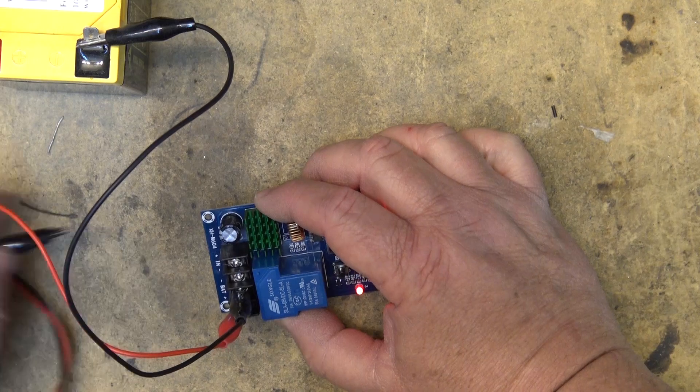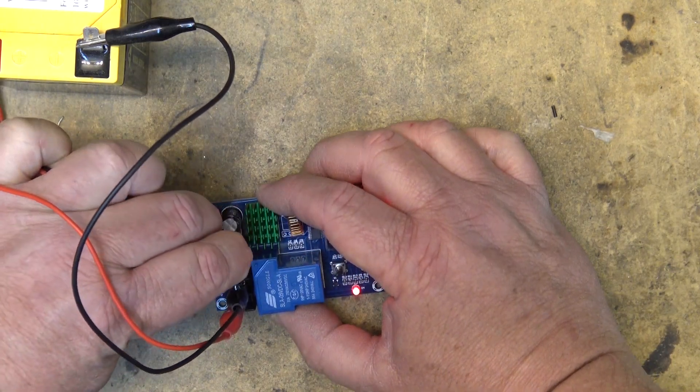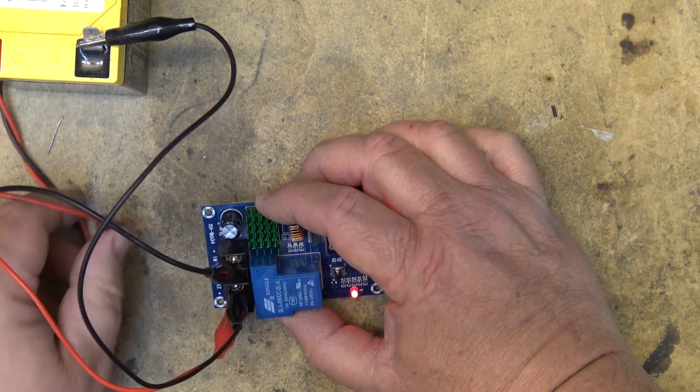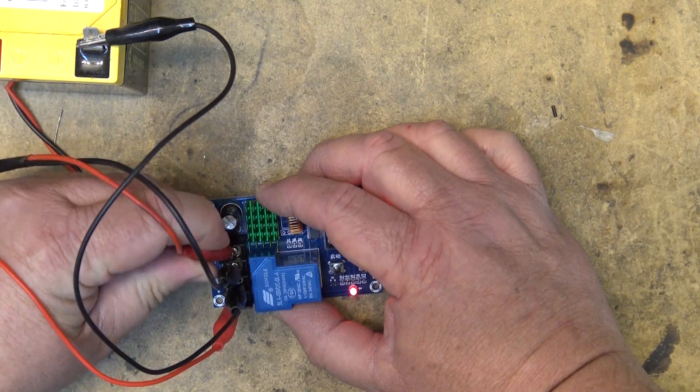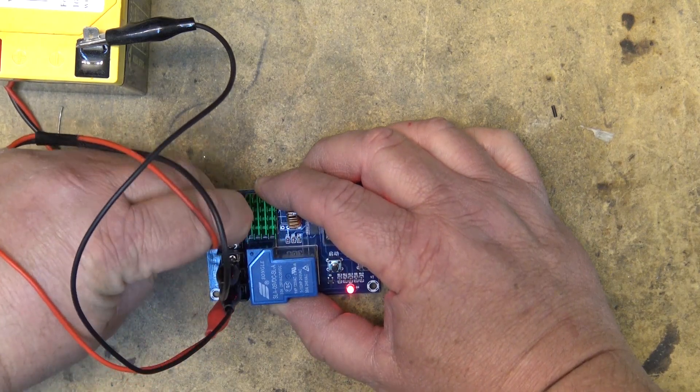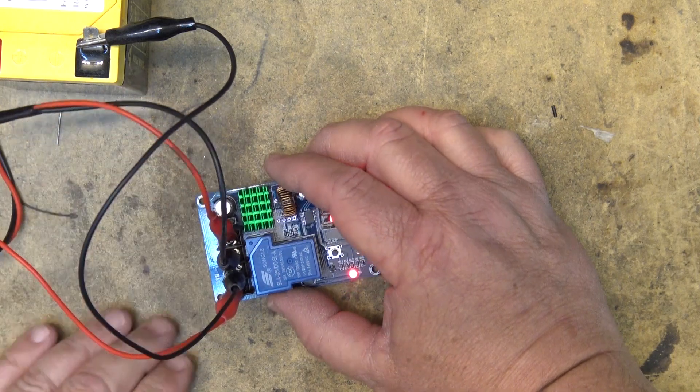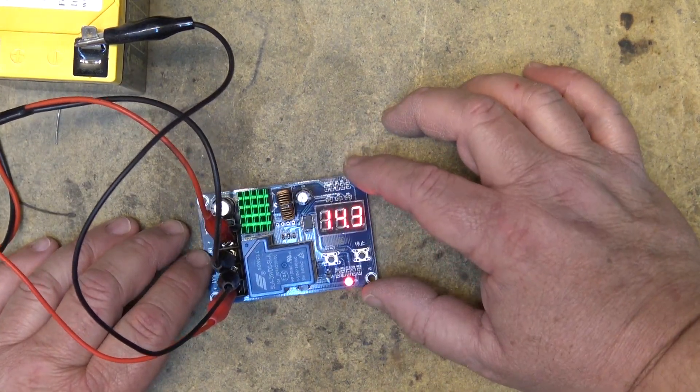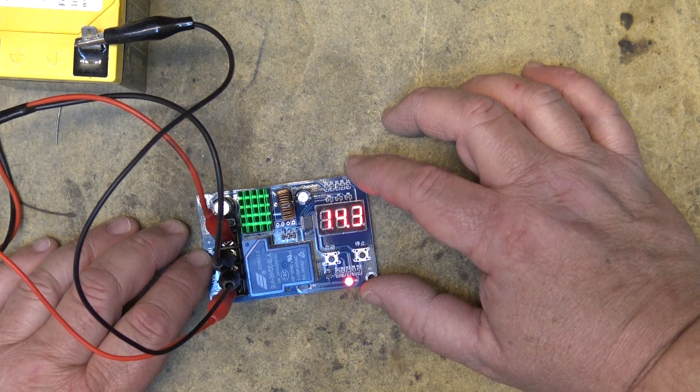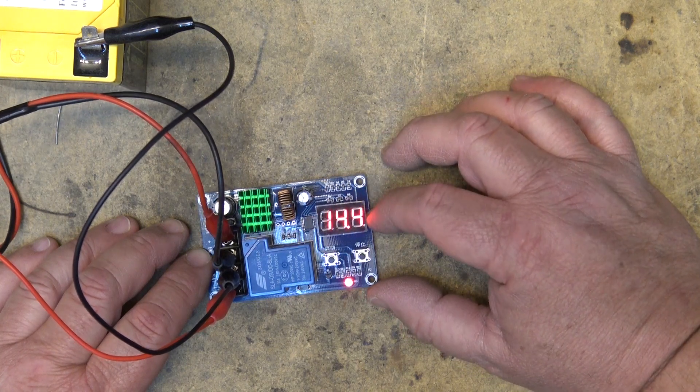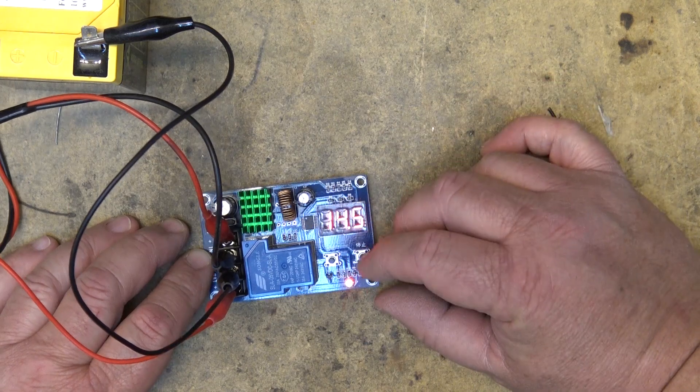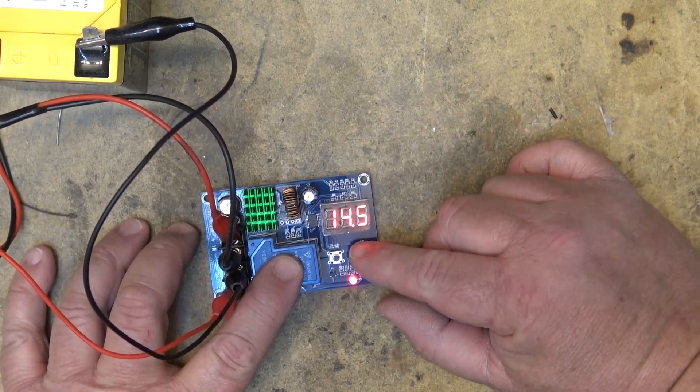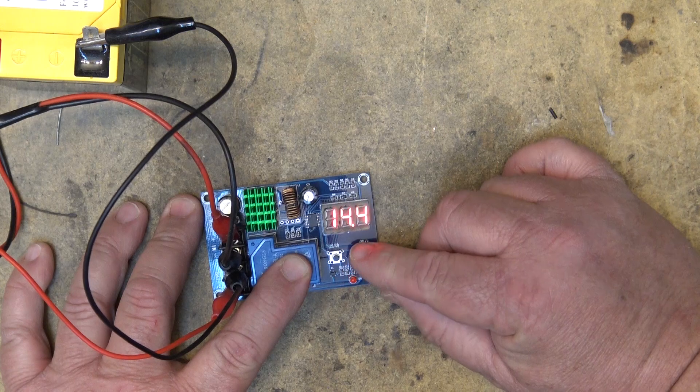When I connect this up to my charge source it's already on now so this is going to charge my battery until the battery gets to that voltage 14.5 volts. I can turn this down. If I set it down to 13.8 for example, it's now off.